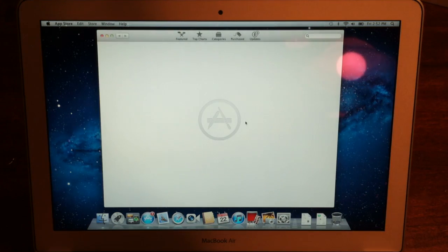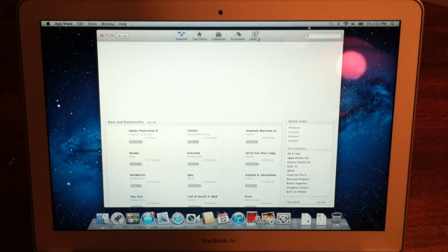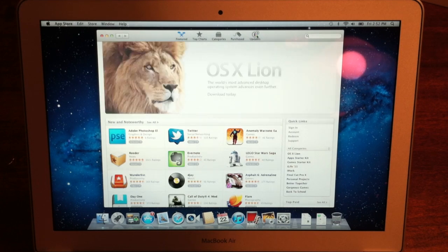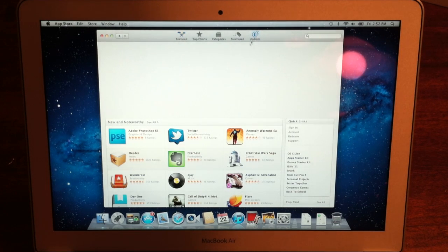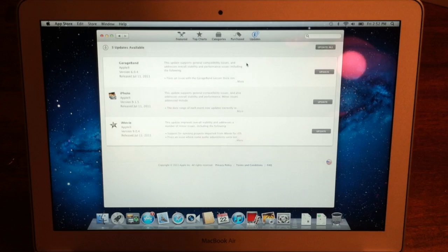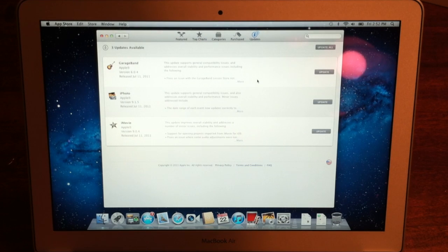Of course, here we come - it comes with three updates to do which are all the iLife updates to support full screen apps and stuff like that.